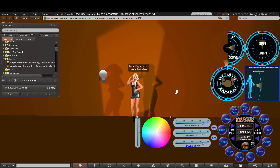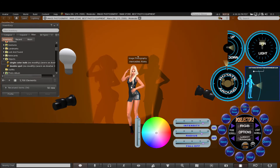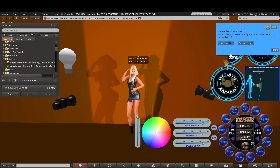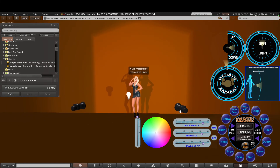You can reset the cameras. If you've been moving them around and want them back to where they started, there's a reset button. Clicking it gives you options: reset the active light or reset all lights. Click all lights and you can see them all move back into their original position.